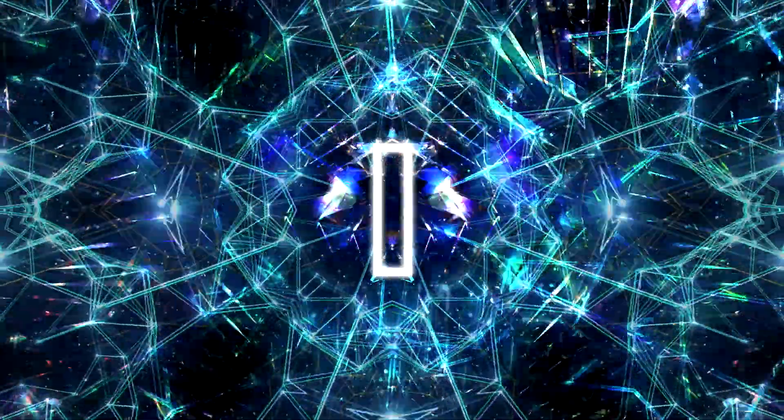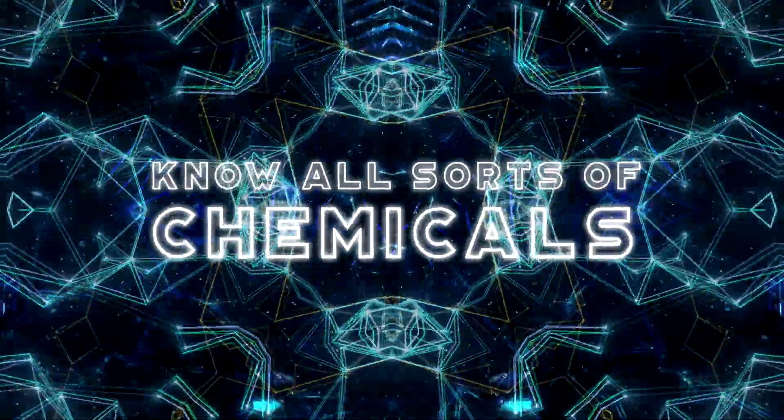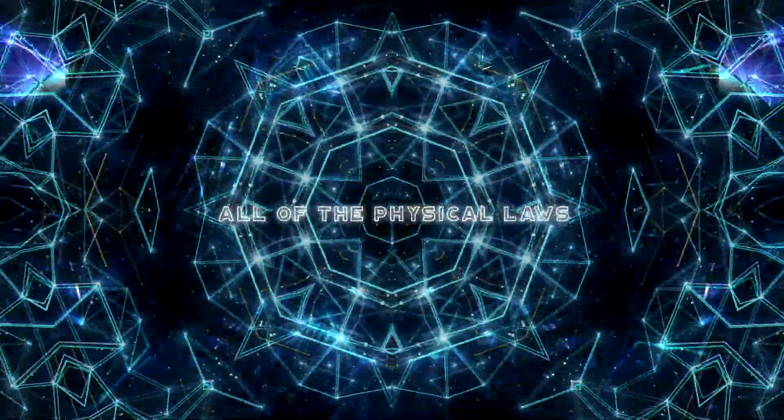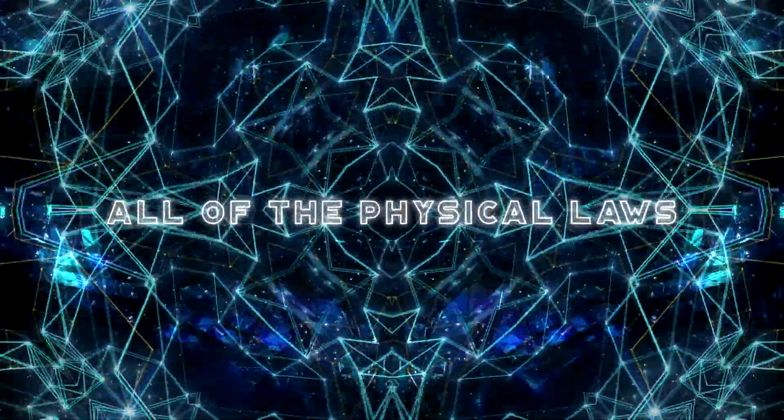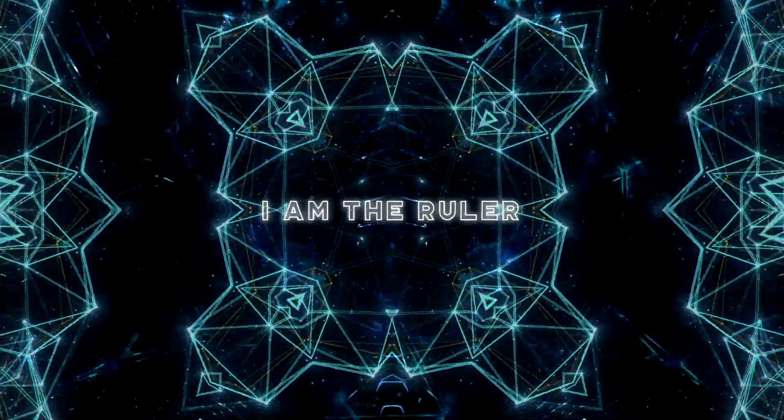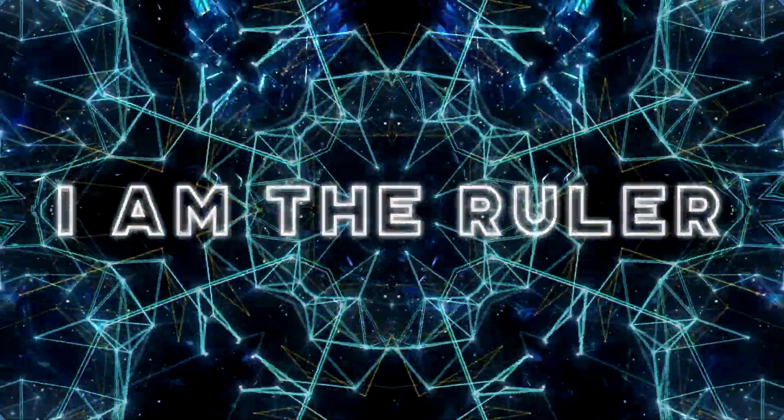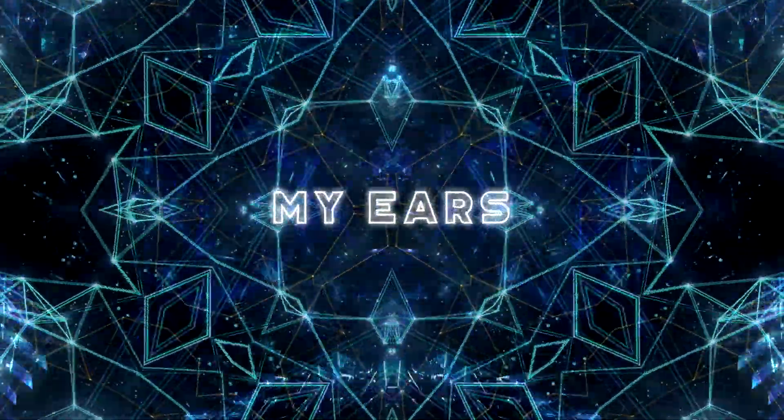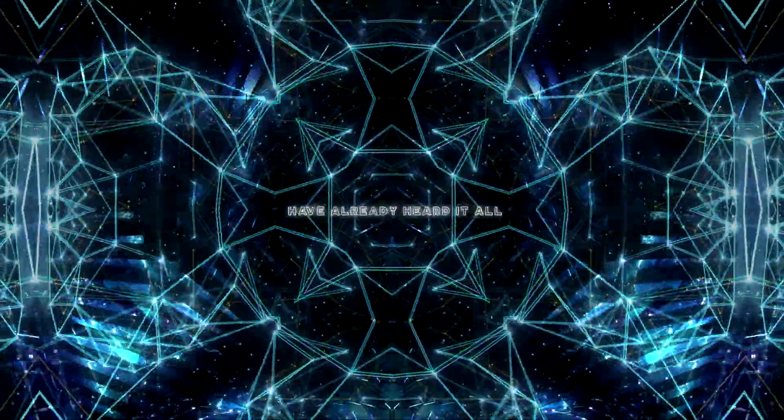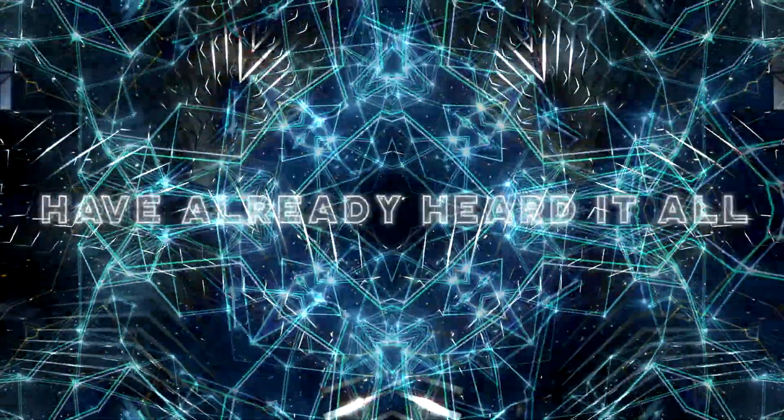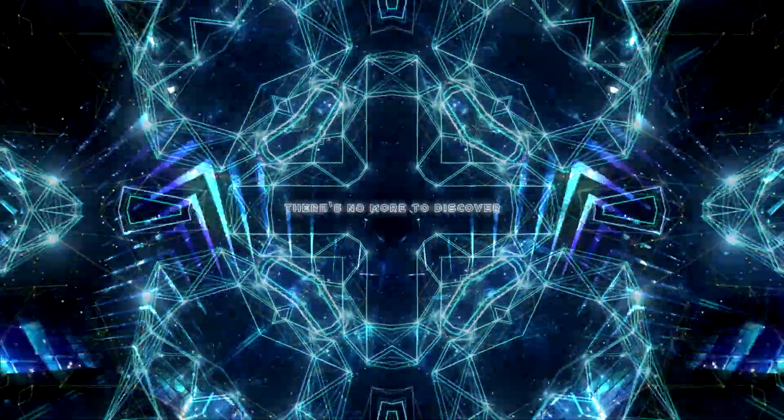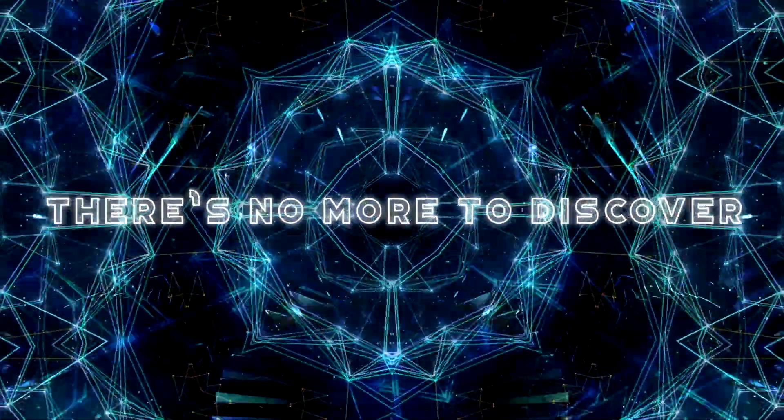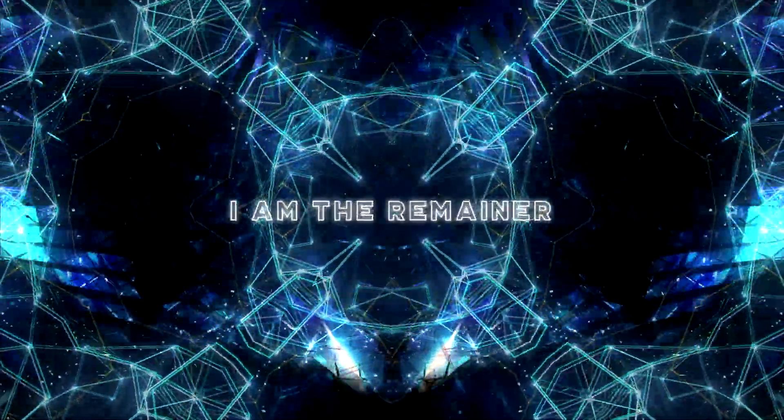I know all sorts of chemicals along the physical walls. I am the ruler. My ears have heard it all. There's no more to discover. I am the remainder.